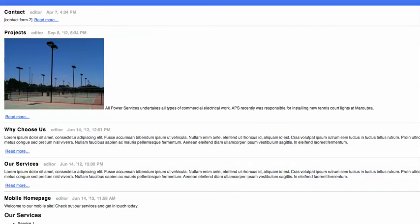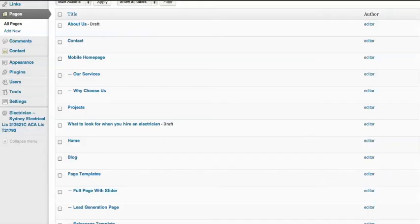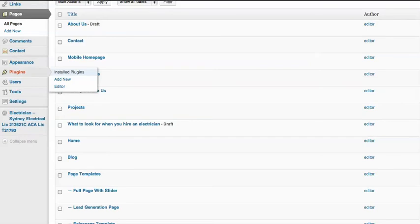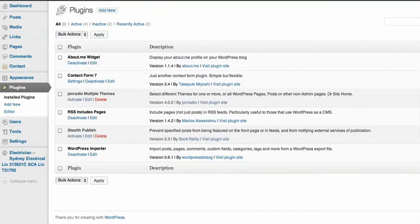So I want to exclude some pages from my RSS feed. And the good thing is that I can exclude not only pages but also particular posts from my RSS feed as well. And to do that I need to install another plugin. And this one is called Stealth Publish and it's also available from the WordPress repository.